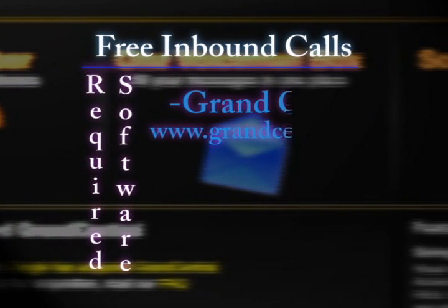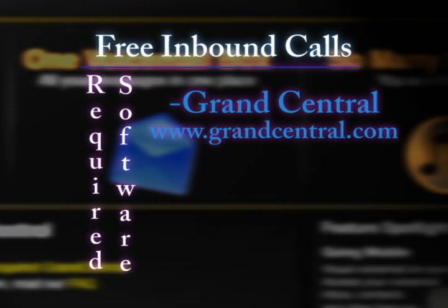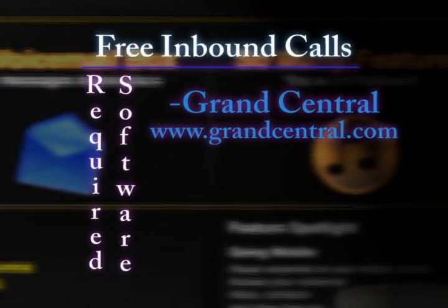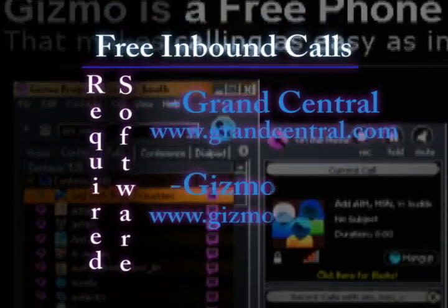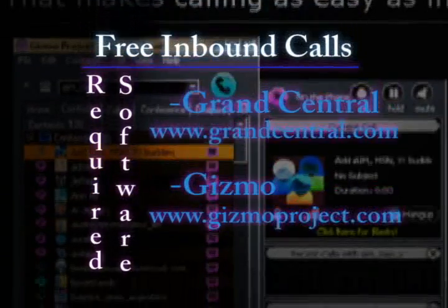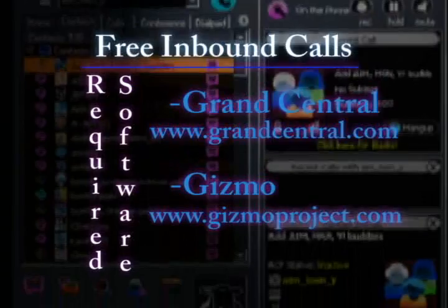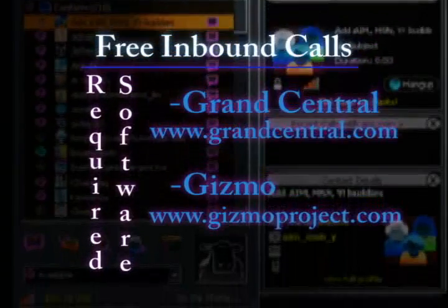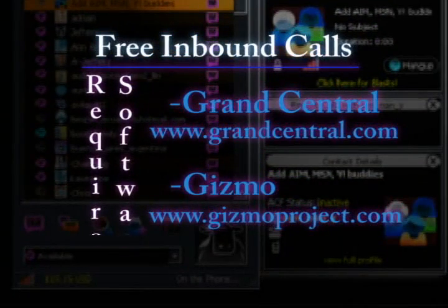The first thing you'll need is a Grand Central account at GrandCentral.com. And then the second thing you'll need is a program called Gizmo at www.gizmoproject.com.